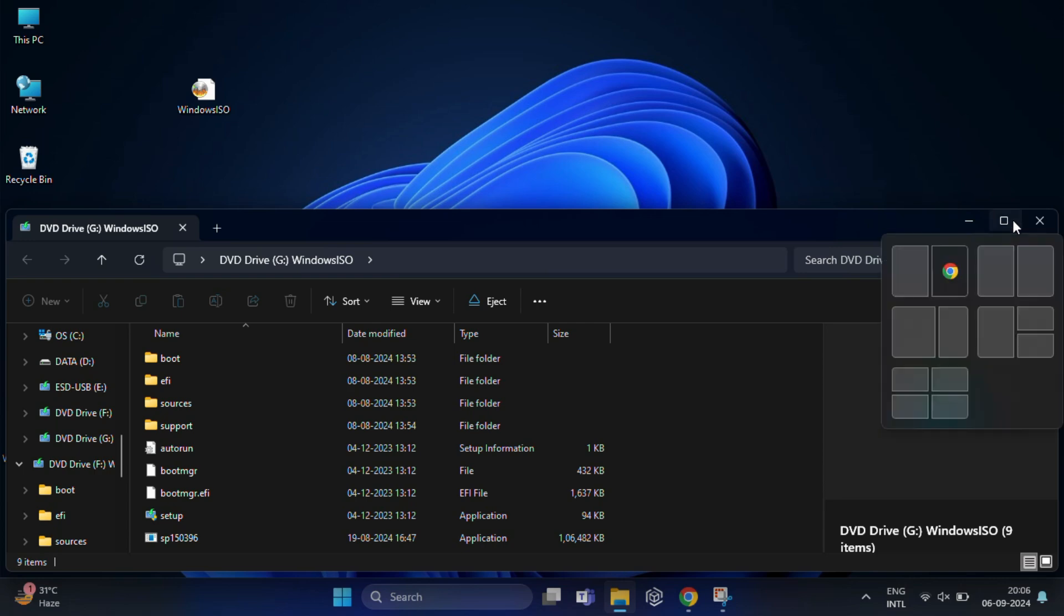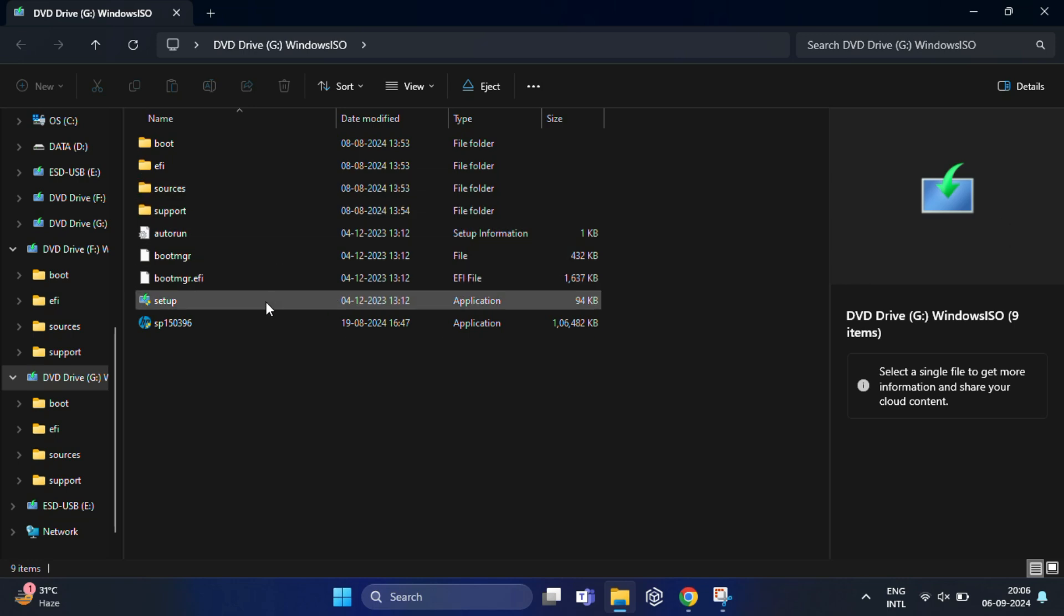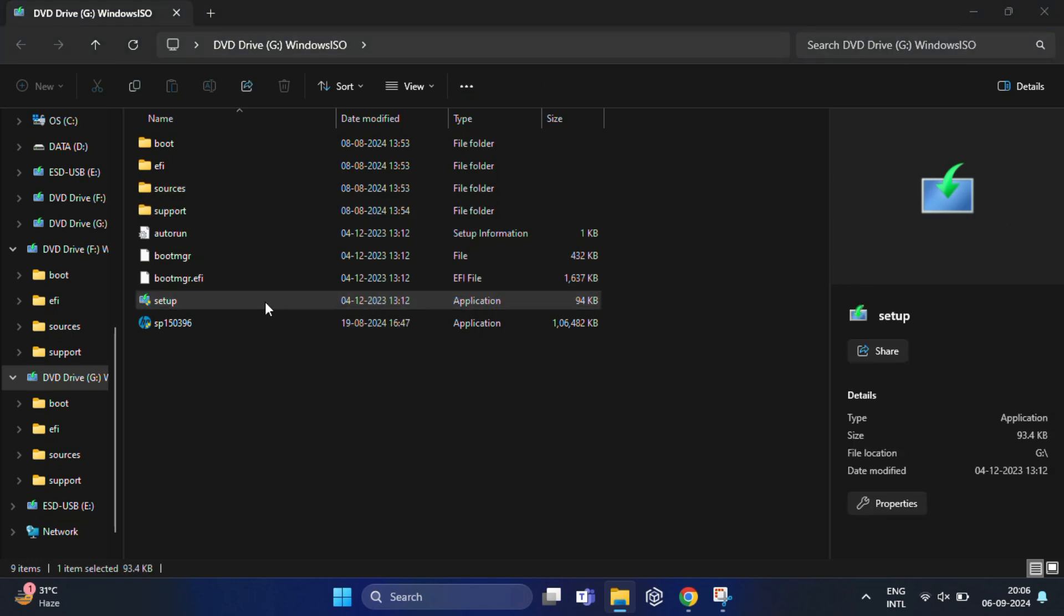This will mount the ISO as a virtual drive, just like if you inserted a CD or DVD. Once it opens, you should see all the content from your bootable USB exactly as they were. Now, to check if it works, go ahead and run the setup.exe file. This will confirm that your ISO is working perfectly.